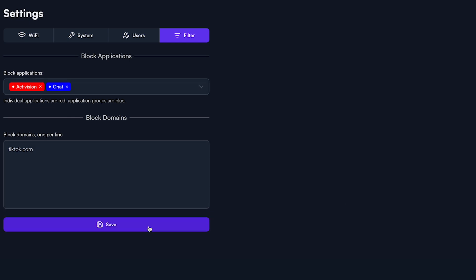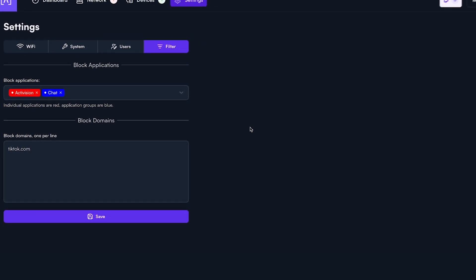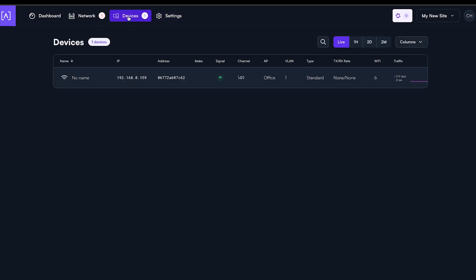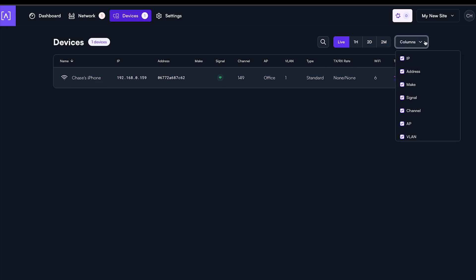Let's visit the Devices tab at the very top of the page. You will immediately be presented with a list of every single device connected to your Alta Labs access points. Here, you can rename devices, decide what data points you want presented, you can sort by every data point.